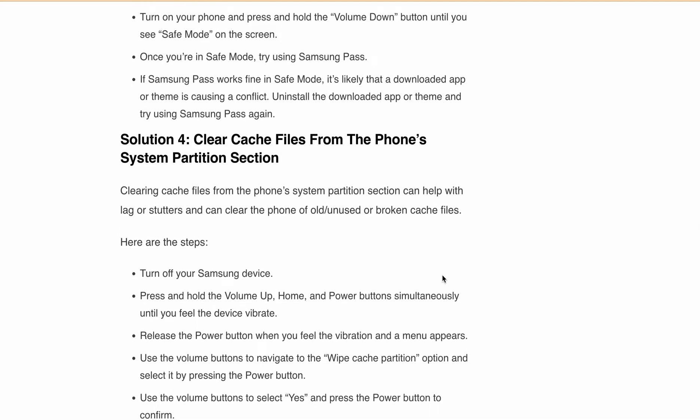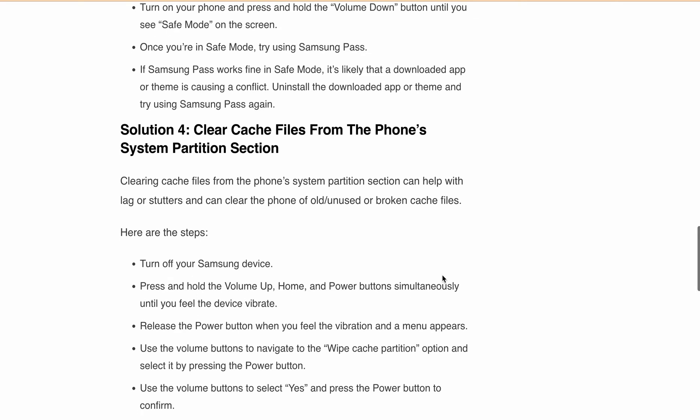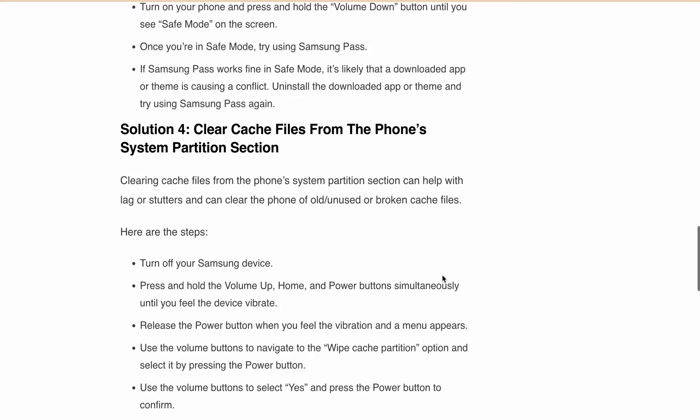Turn off your Samsung device. Press and hold the volume up, home, and power buttons simultaneously until you feel the device vibrate. Release the power button when you feel the vibration and the menu appears. Use the volume button to navigate to the 'Wipe Cache Partition' option and select it by pressing the power button.